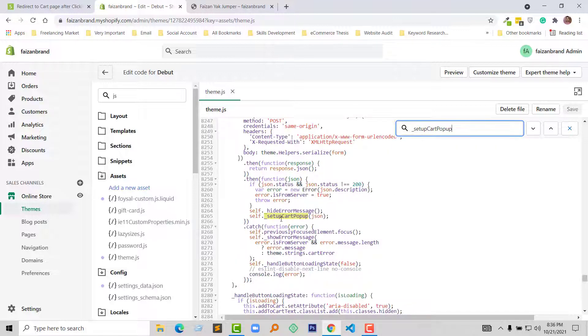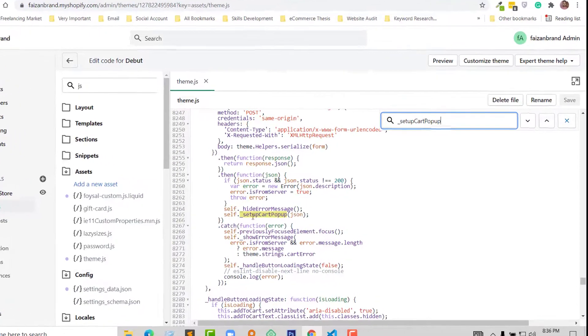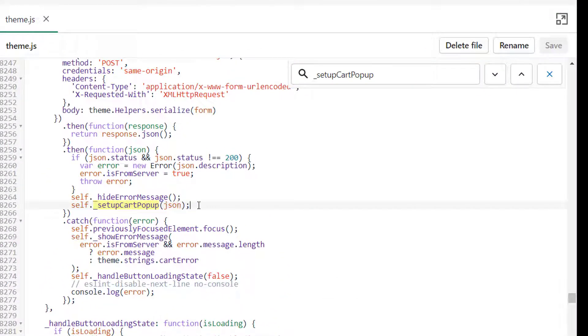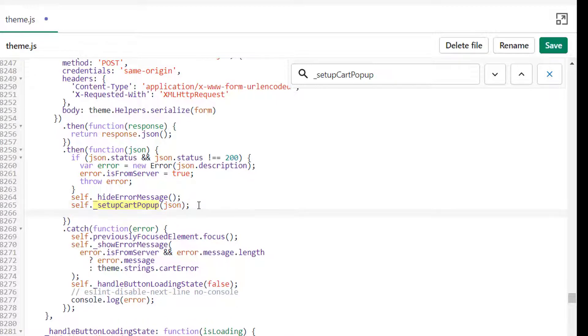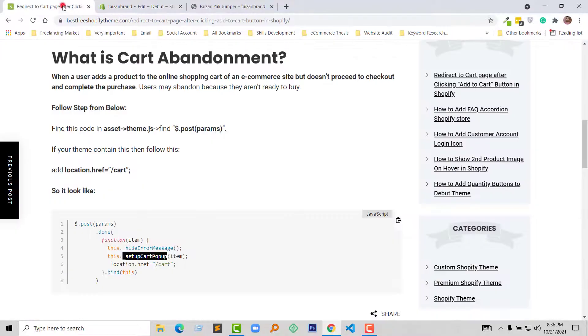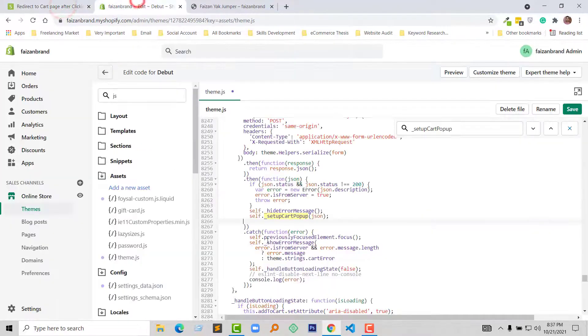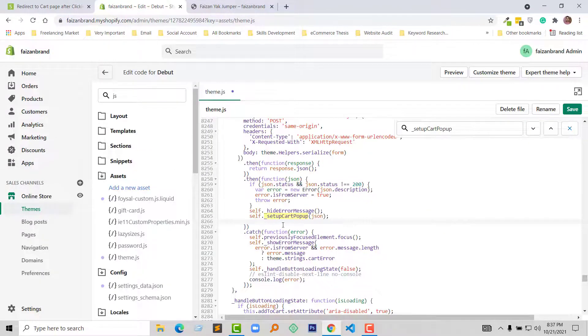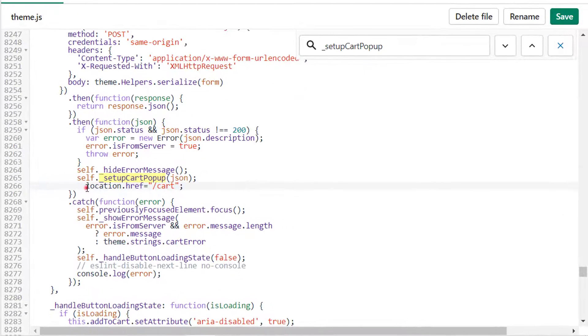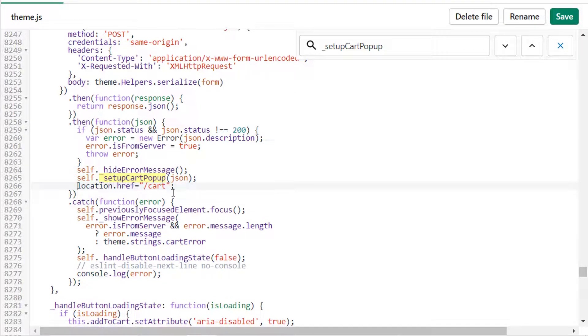And here is the code that I'm searching for. Under this code, I'm going to make a space and add a new line: window.location.href = '/cart'. Then click on Save.